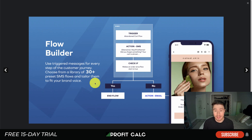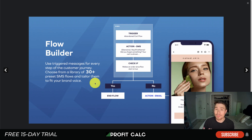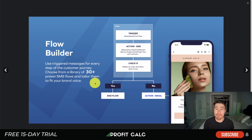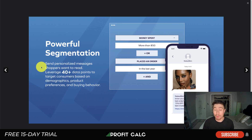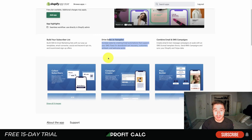SMS Bump has a flow builder, which is really cool. It's triggered by the abandoned cart flow — you can have different if-else statements. For example, if a customer adds something to their cart, you message them 20 minutes later; if they don't complete it, you message them 24 hours later, then maybe a few days later. If they complete the purchase at any point, you can remove them from that flow. It also allows for powerful segmentation.